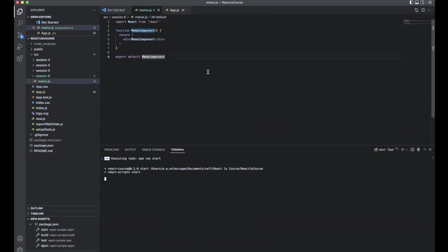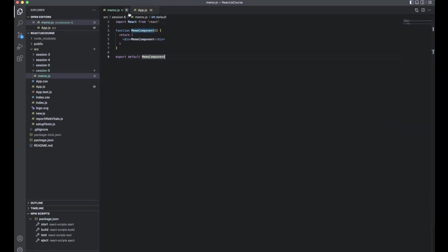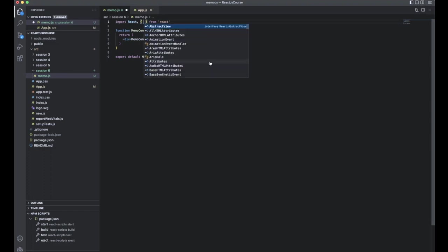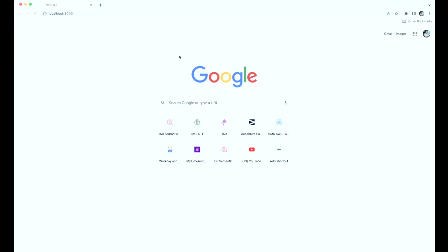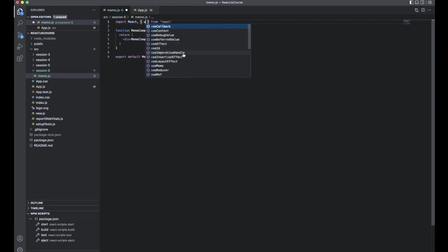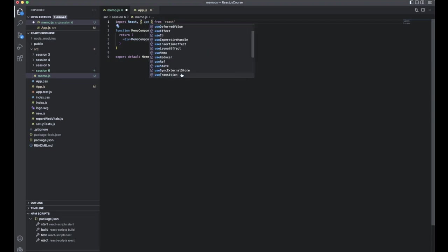The project will run and takes some time. Whenever we start using hooks, we need to import them from React. Here in VS Code with the React extension, you press Control+Spacebar and it will show suggestions — all the exported things available in the library. Start typing 'use' and you can see plenty of hooks available: useCallback, useContext, useDeferred, useEffect, and many more.